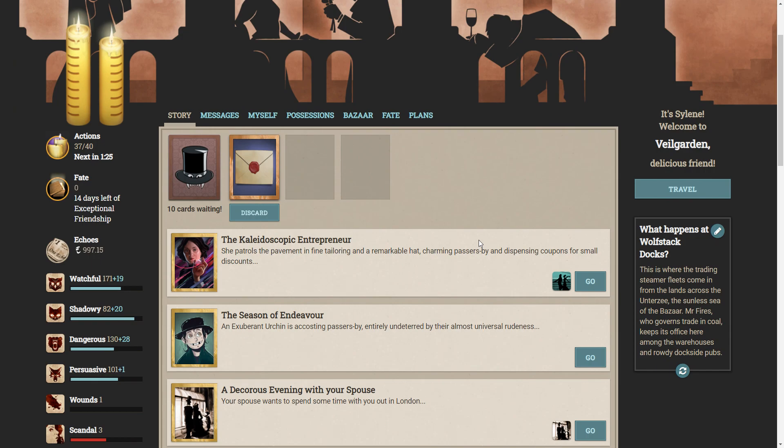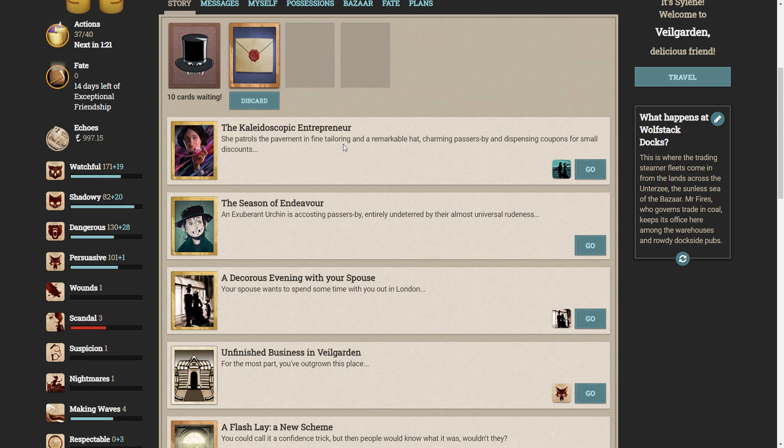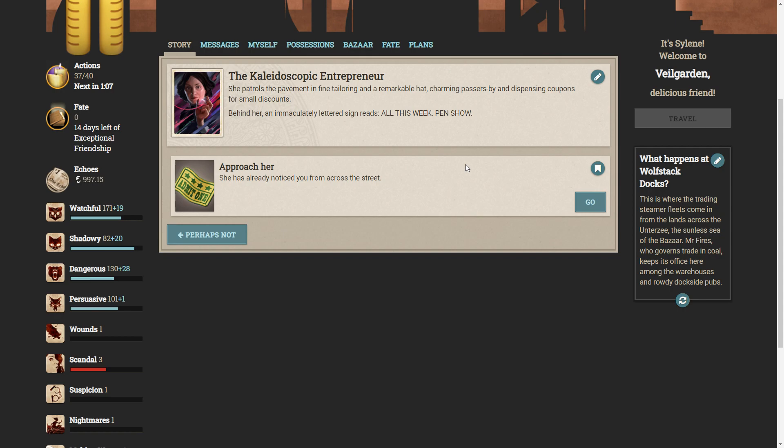To unlock this exceptional friend story begins with the kaleidoscopic entrepreneur. That is going to be so hard to say. Available in Vale Garden. Okay, let's travel to Vale Garden. The kaleidoscopic entrepreneur, she patrols the pavement in fine tailoring and a remarkable hat. Charming passers-by and dispensing coupons for small discounts. Behind her, an immaculately lettered sign reads, All this week, pen show. A pen show? Pray tell is a pen show.